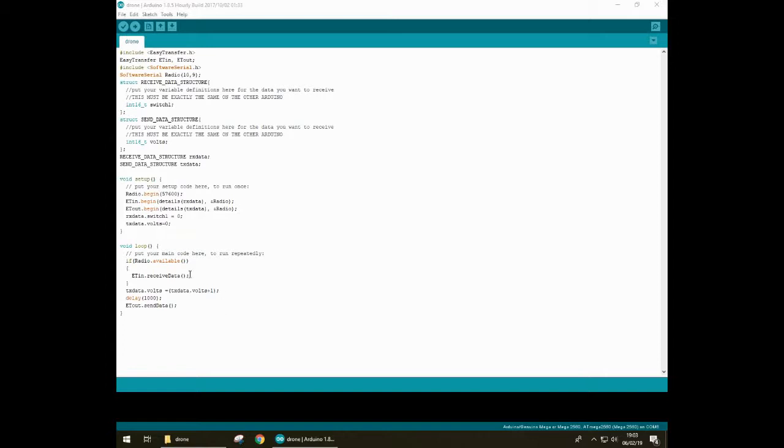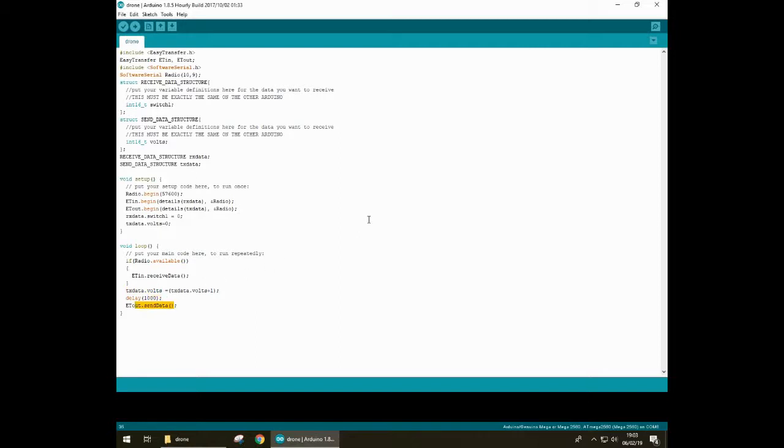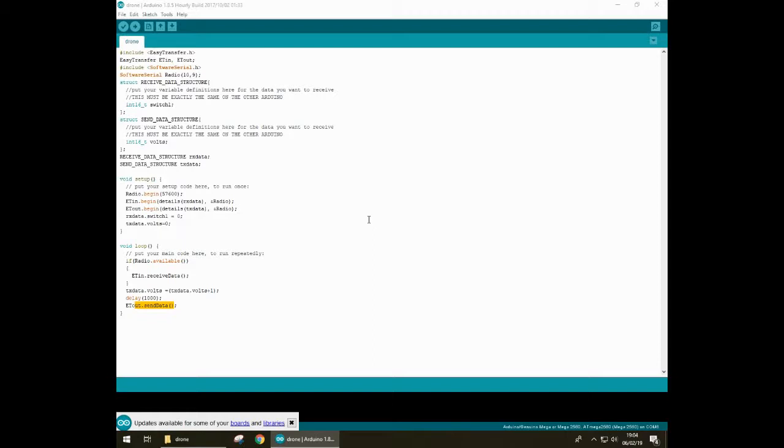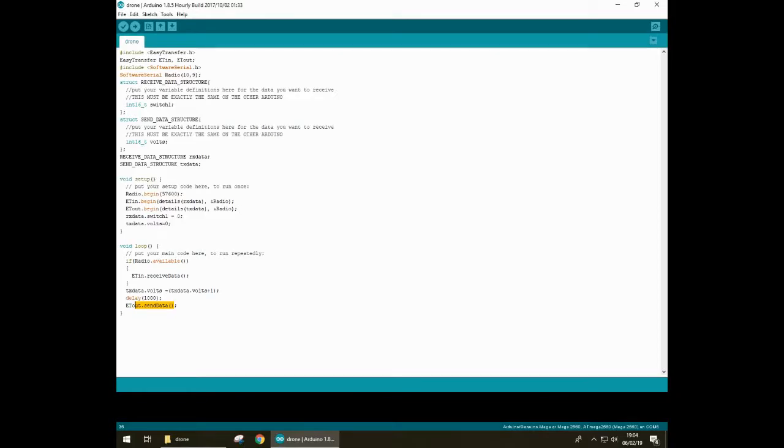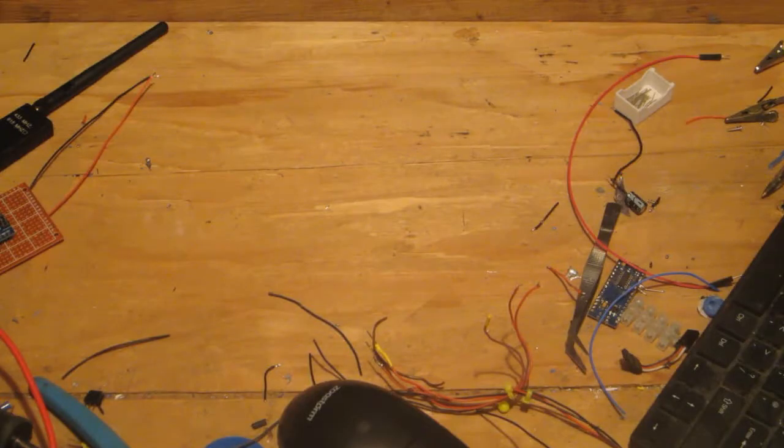So in the loop here, we just receive any data that we've got. So far, we're not sending any. So I'm not expecting any data to come in. And then we just transmit the volts. And it's just incrementing every second. And then that data is sent. So what I'm hoping to expect with this code is that the timer increments one at one time a second.